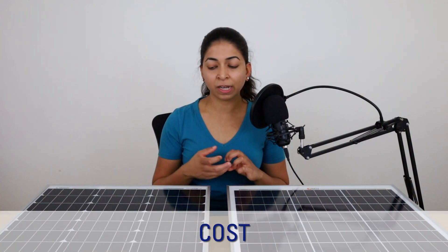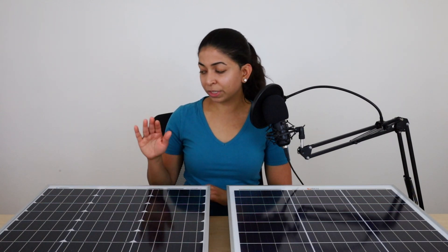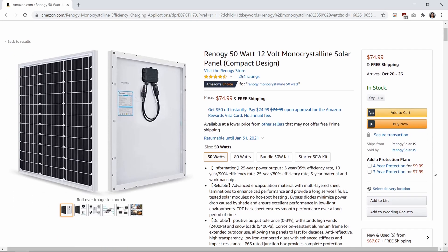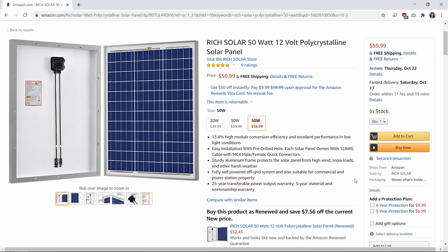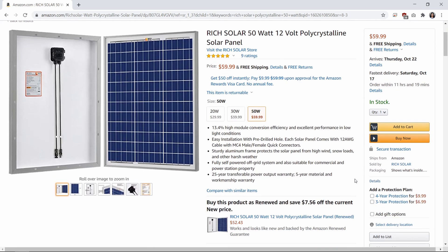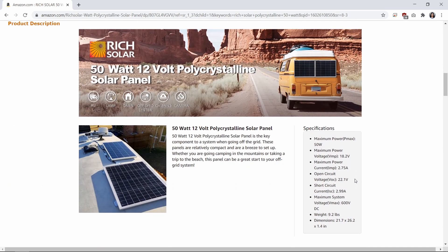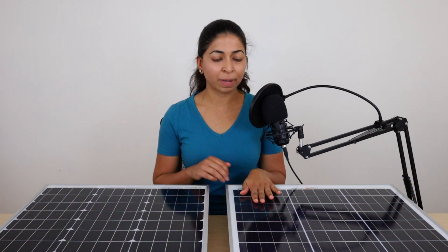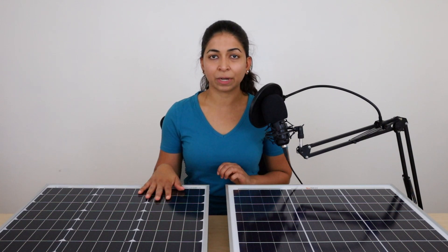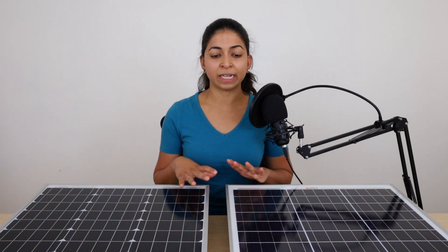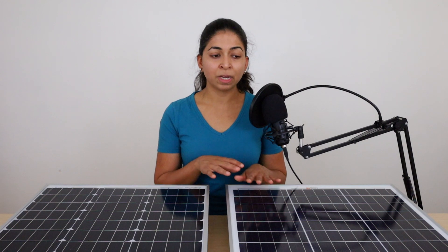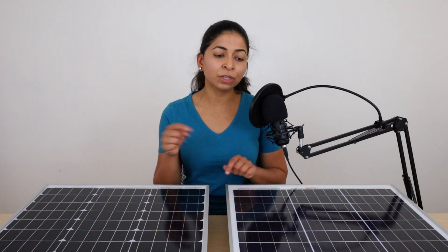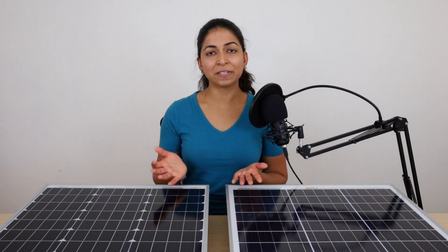Due to higher manufacturing costs, monocrystalline panels are more expensive than polycrystalline ones. This 50-watt 12-volt Renogy panel costs $75, while the 50-watt 12-volt Rich Solar polycrystalline panel costs $60. However, it's not just the upfront cost to consider — typically you'd need more polycrystalline panels to produce the same output, meaning you'd pay more for racking, inverters, and optimizers. At the end of the day, your entire polycrystalline system might cost the same as a monocrystalline one.